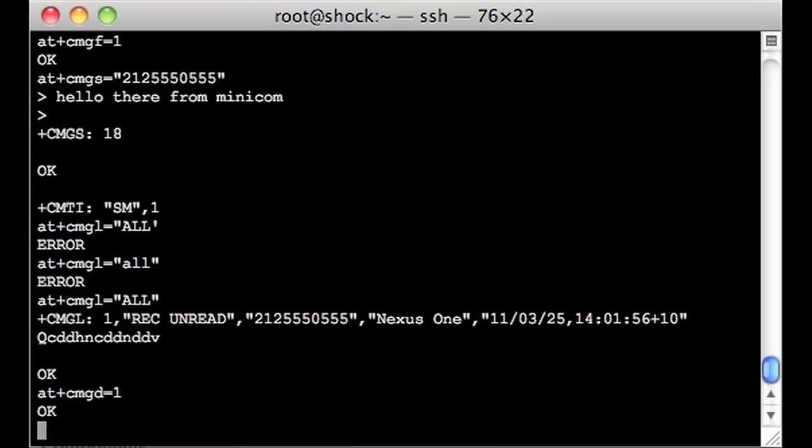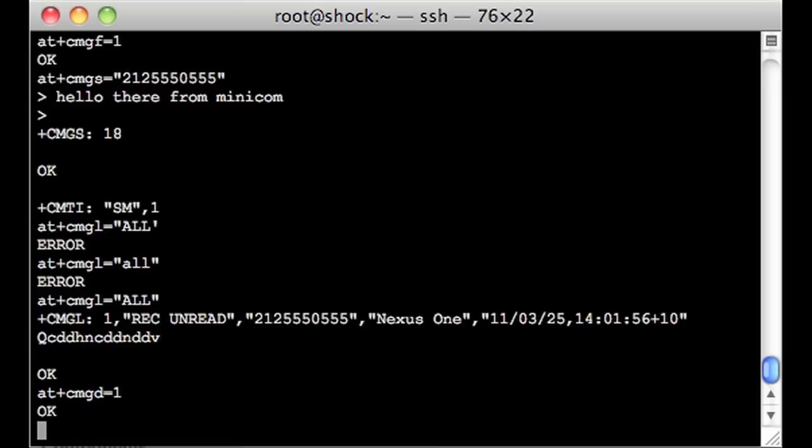Now the next thing we could do is, we could set up a GPRS radio connection and do some TCP and UDP over it. But as I don't have anything more than just this little terminal emulator here, it's not going to be very interesting. But there is a TCP stack on this device. So I'll leave that as a little project for you to take on if you're interested.